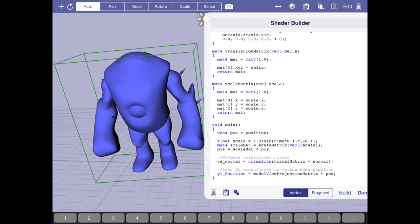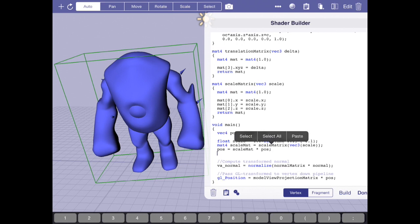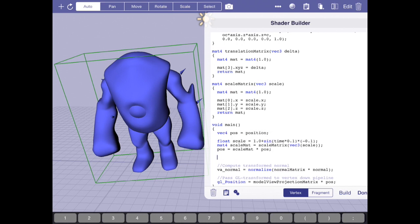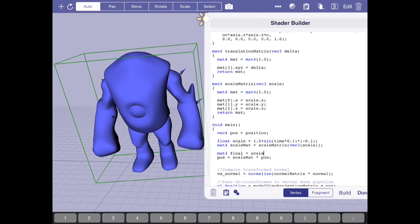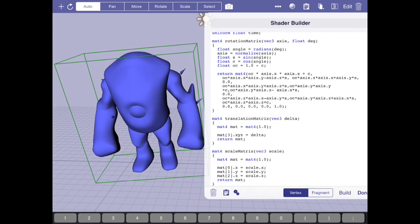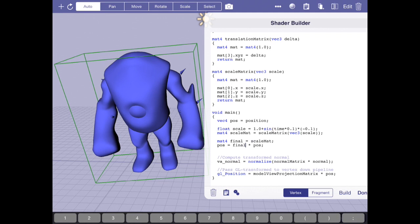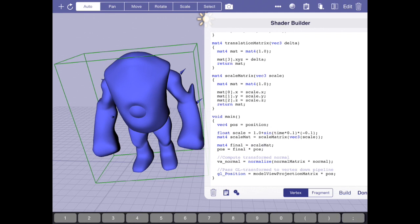Rotation is also an interesting concept. So suppose I wanted to make this thing rotate while it was pulsating. I'm going to compose the two transformations into one. I'm going to not apply post until it's ready. And I'm going to create a mat4 called final, just like in my slides, and I'm going to initially just set that equal to scale mat. This isn't going to make a difference yet.